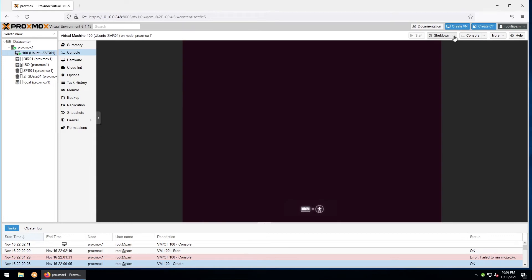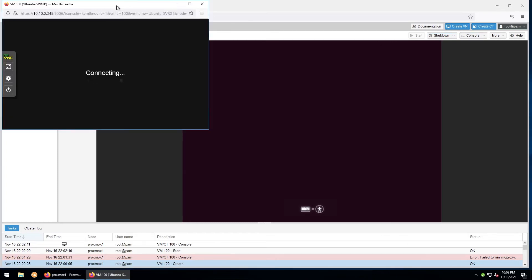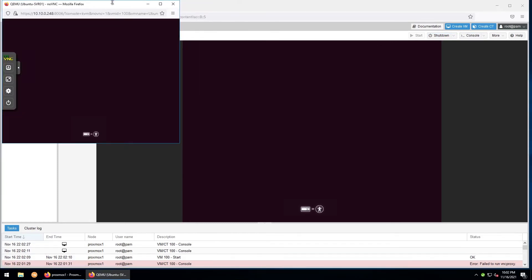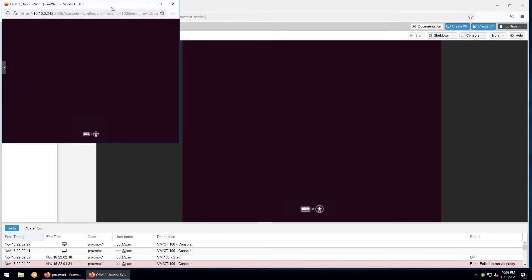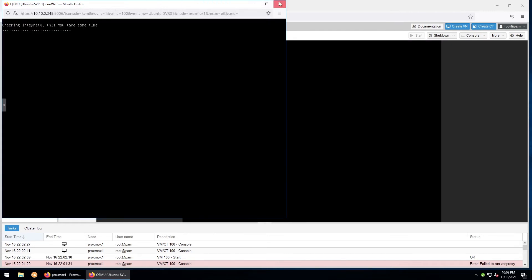While the VM is running, you also have the option under the shutdown menu here to reboot, pause, hibernate, stop, or reset the virtual machine. Next to that is the console. When you click on it, a console window will pop out, allowing you to have multiple consoles up for multiple machines if you need. We'll close out of this.